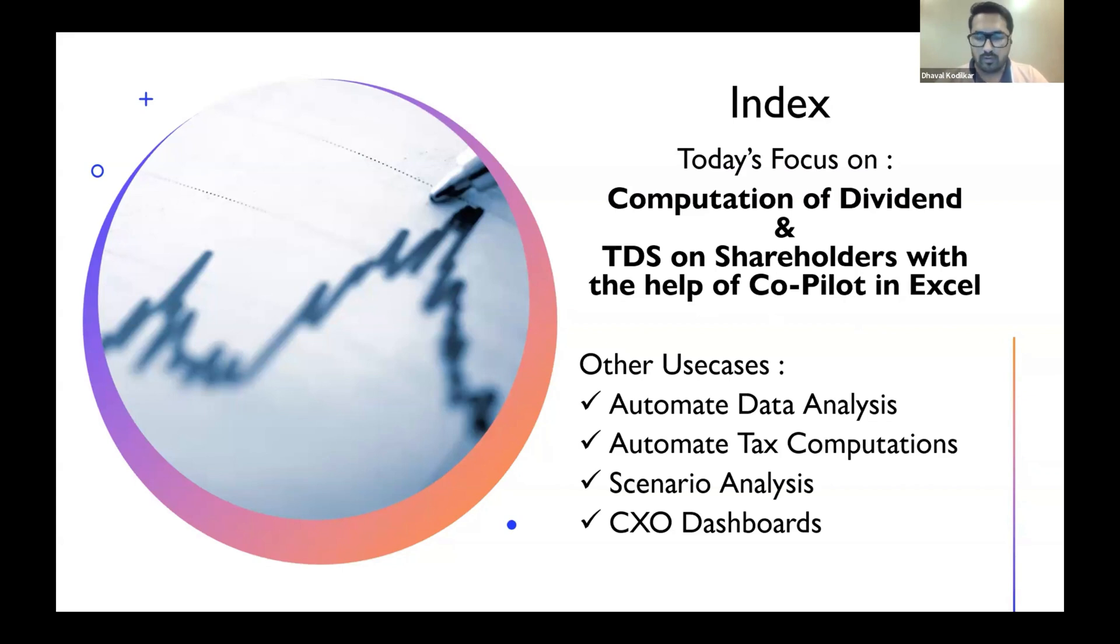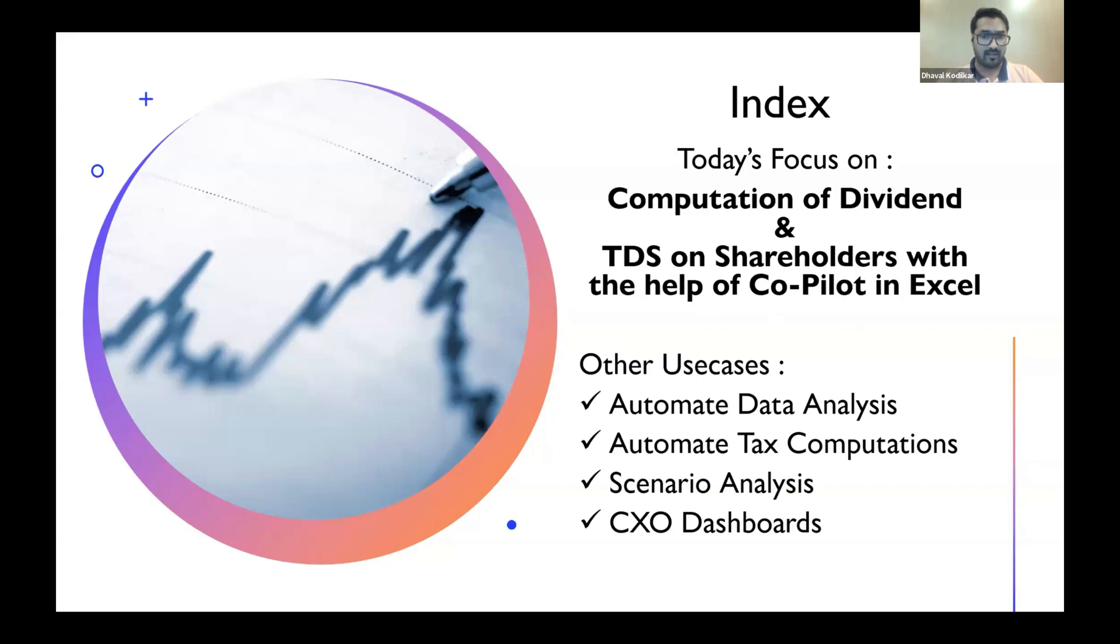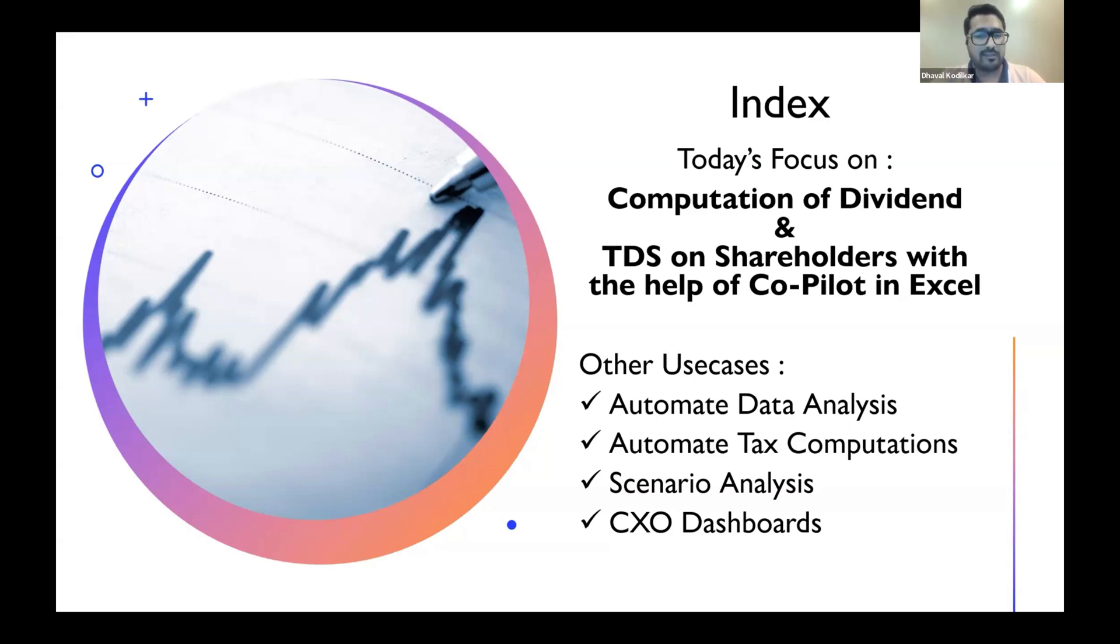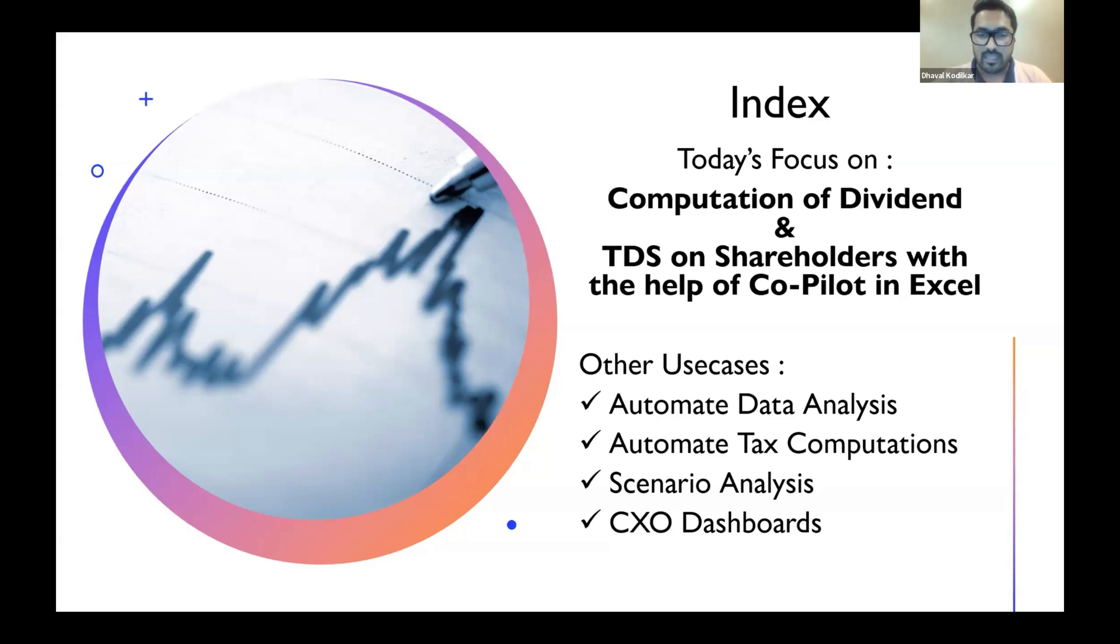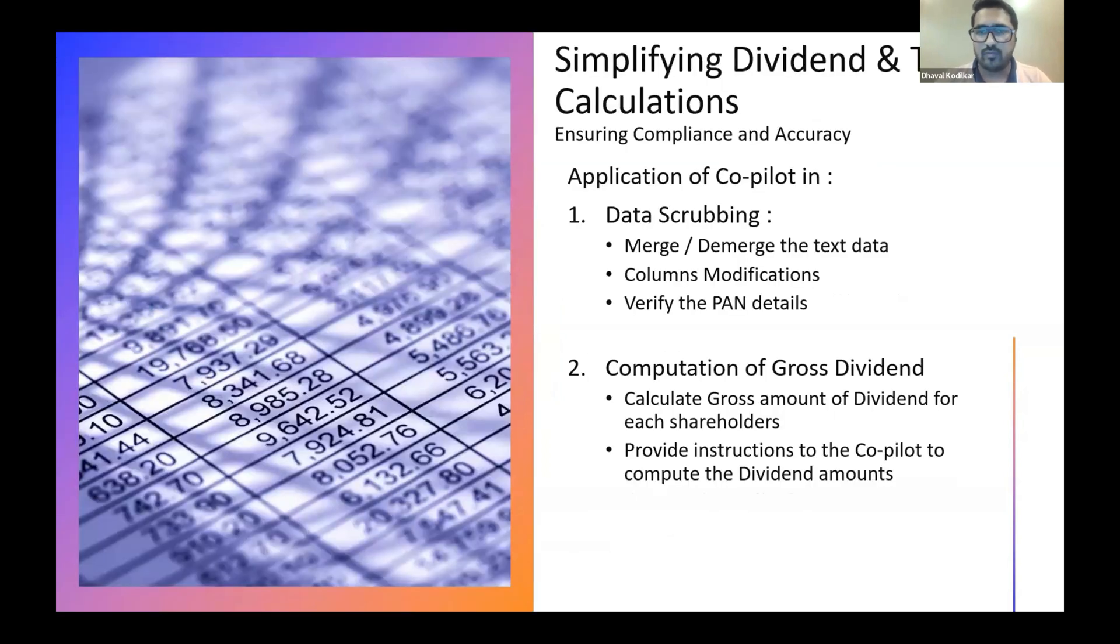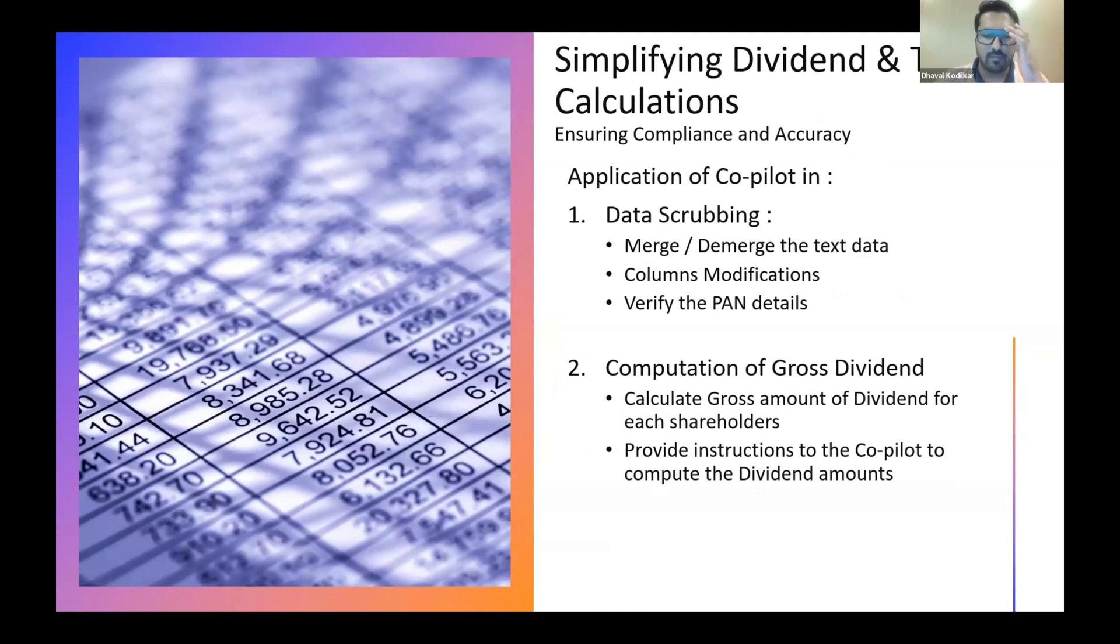I'm sure a lot of you must have observed that a lot of listed companies were having lakhs of shareholders data. And when they declared a dividend, it becomes a pain for any CA firm and the staff to actually calculate the tax which is being applicable on each shareholder level. So just imagine there are one lakh rows in an Excel file. And how do you compute TDS for each of the shareholders? That takes like eight days, ten days, fifteen days of work. And that's where I plan to automate this work. And this is the one use case we'll be discussing today. Obviously there are a lot of use cases.